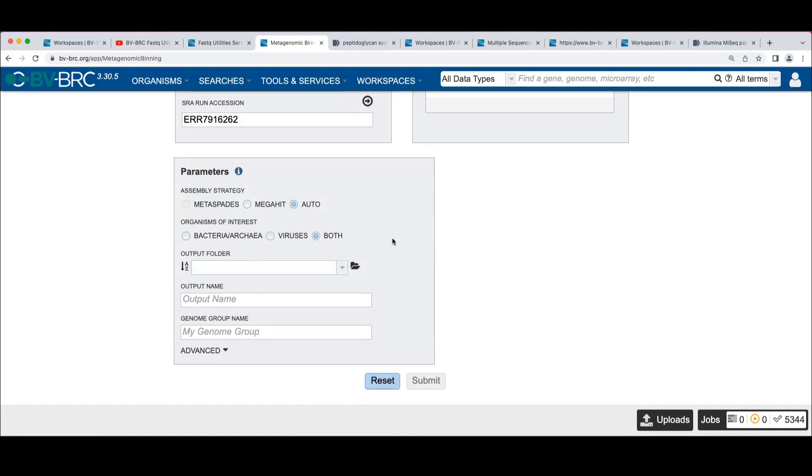And under organism interest, remember back when we looked at the picture, we had these two branches at the end where we did the bacterial annotation and binning and the viral annotation and binning.